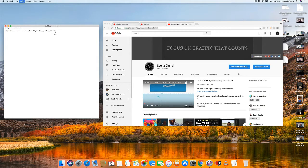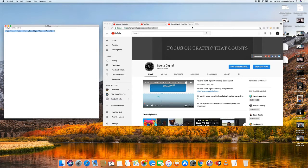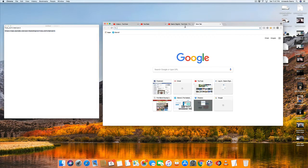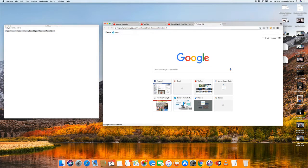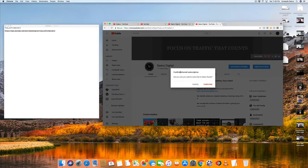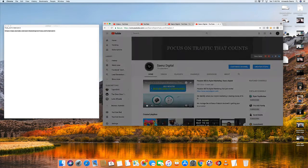Once you paste that to the end of your URL, you get an entirely different URL, and this will actually pop up that subscriber box that you're looking for. Let's check this out — I hit enter and now I get a pop-up box that's asking somebody to subscribe to my channel.